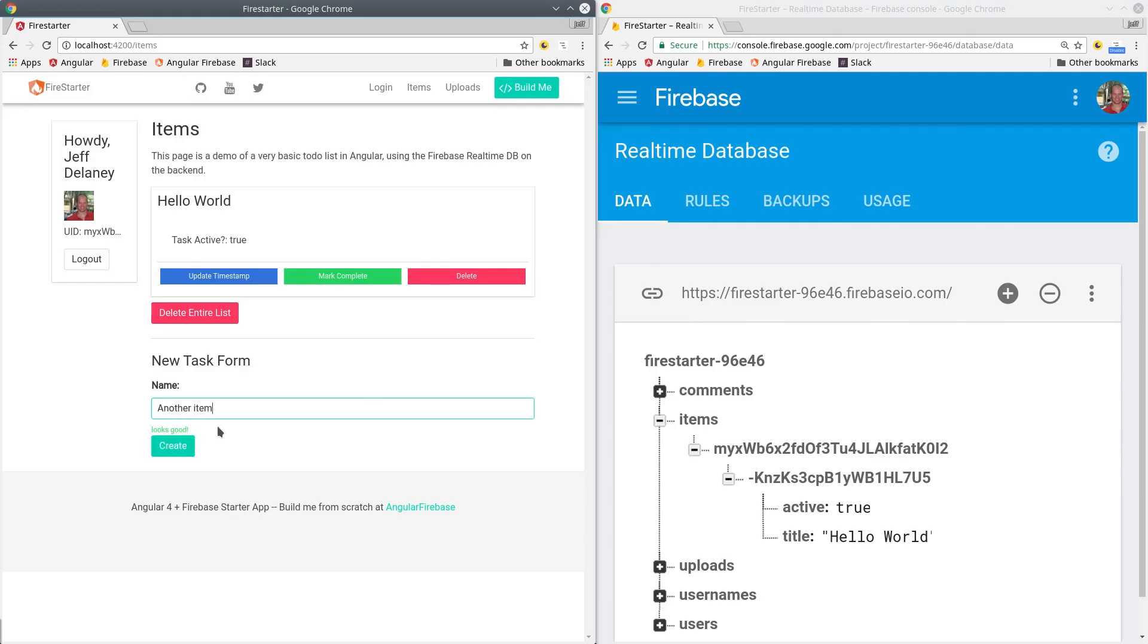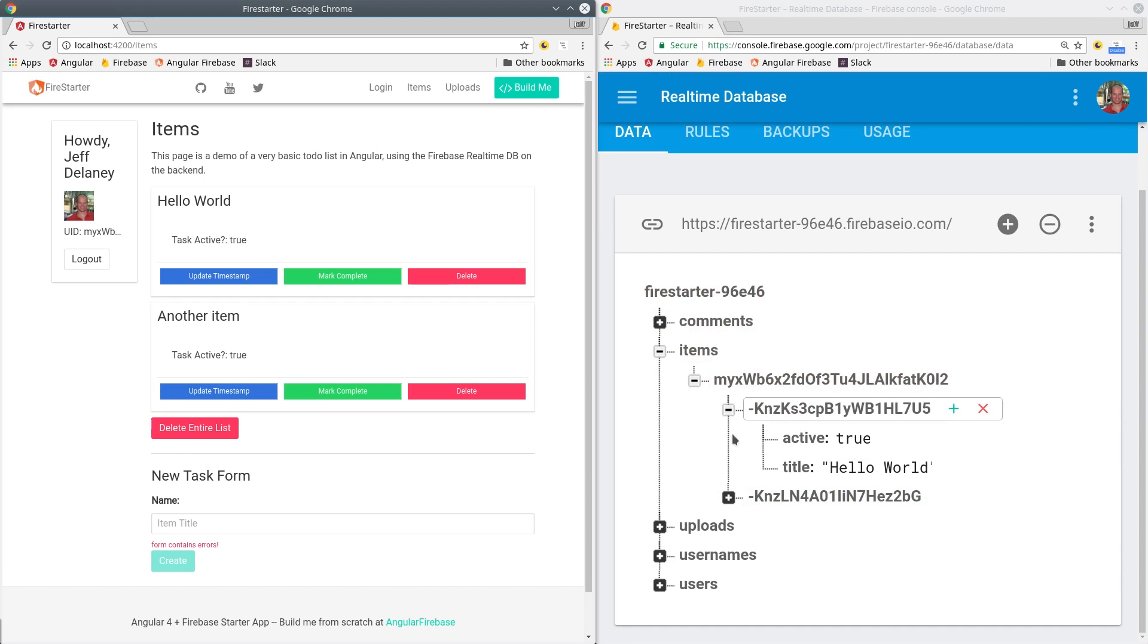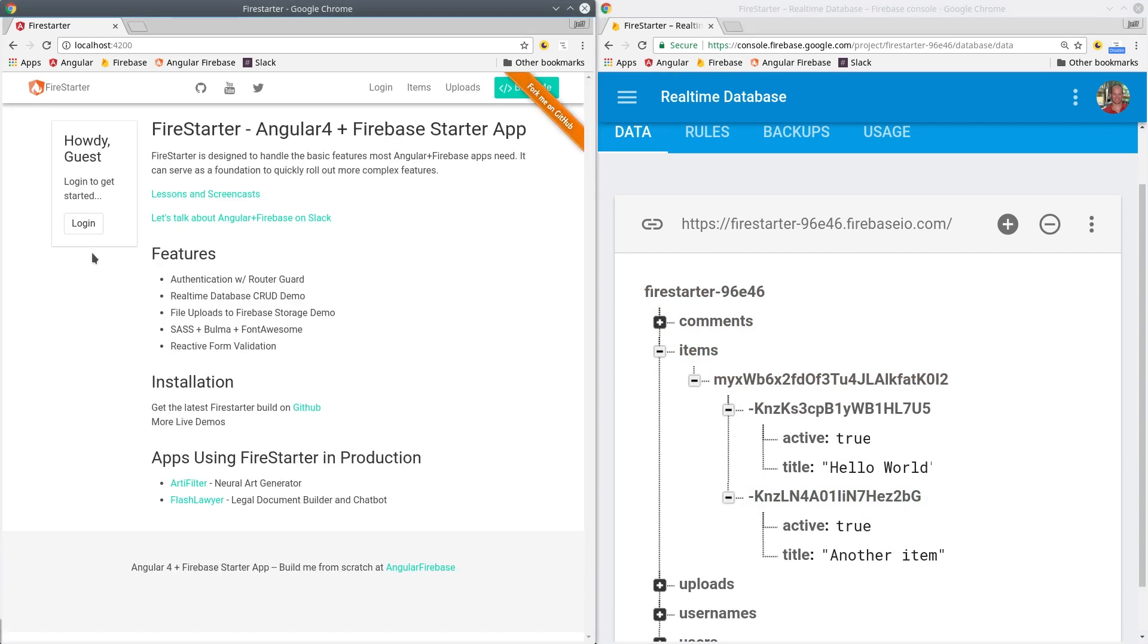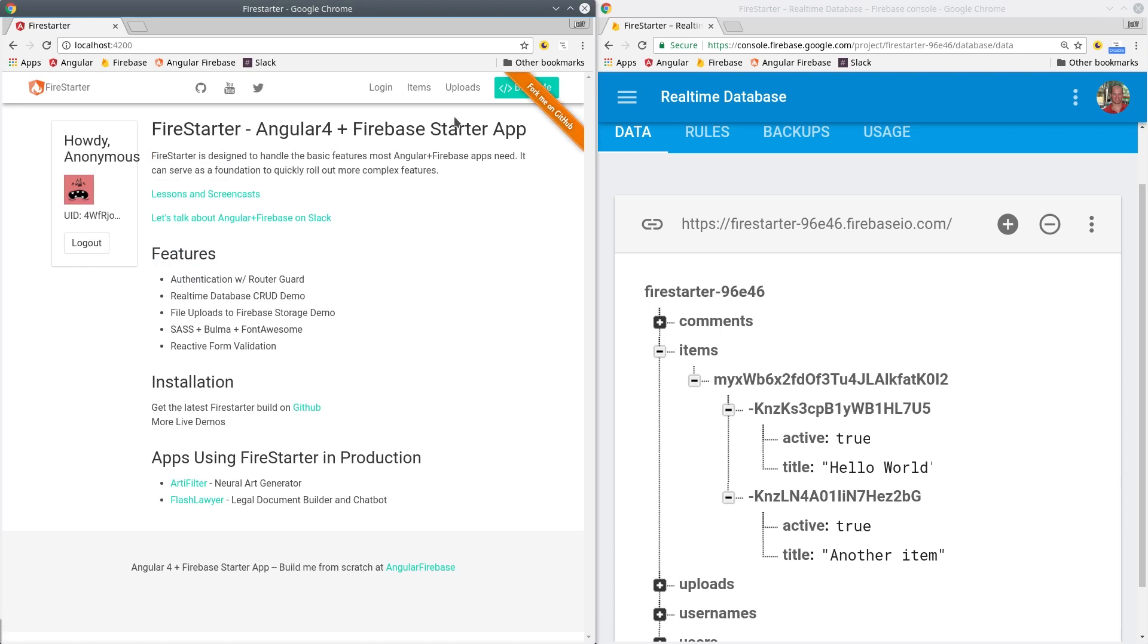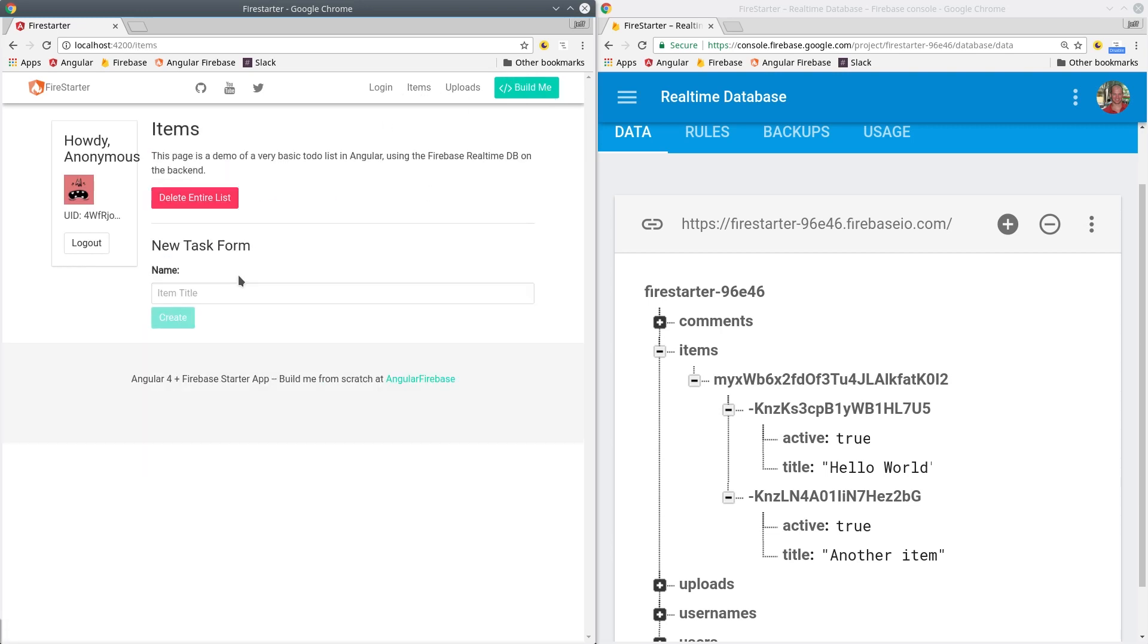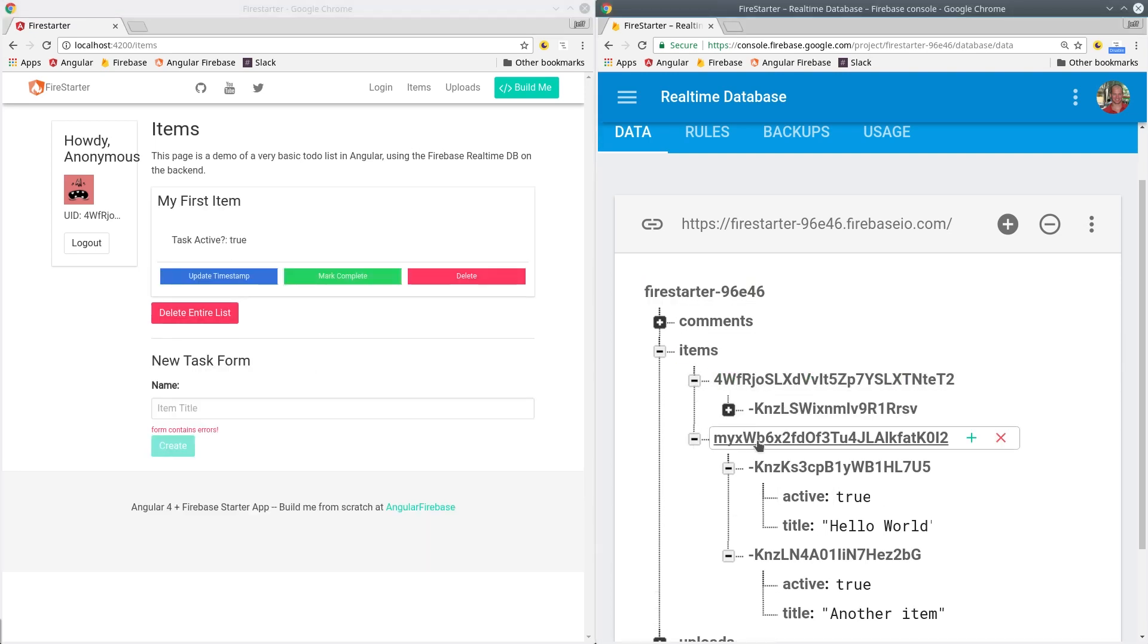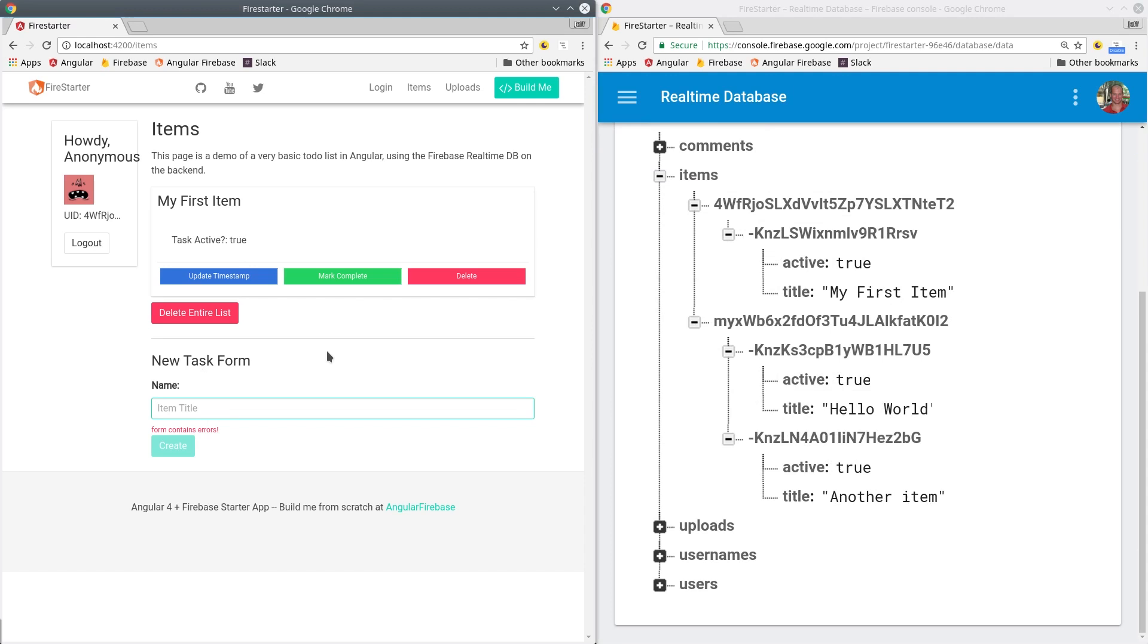Back in the app we can see that when we create a new item it's nested under that user's user ID as expected. If we log out and log in with a different user we shouldn't see any items in the feed, which we don't. And if we create a new item with this user, their data is nested under their user ID essentially separating the data by user.